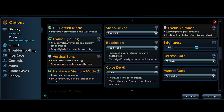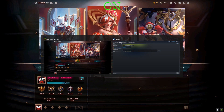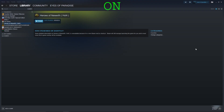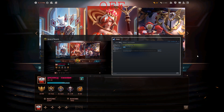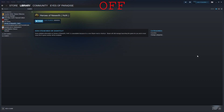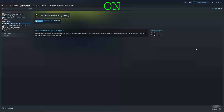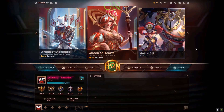Moving on to exclusive mode: when it's on, it's basically full screen, so when you alt-tab it will take about two to three seconds to switch windows. When you turn it off, it's full screen but windowed, so alt-tabbing is instant. You should keep exclusive mode on because it does improve performance and gives you more frames.